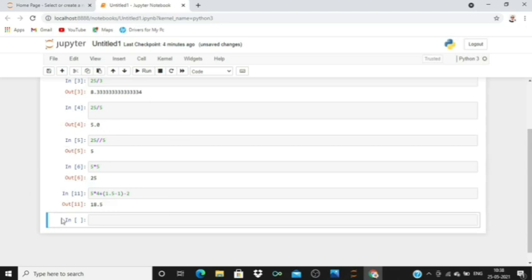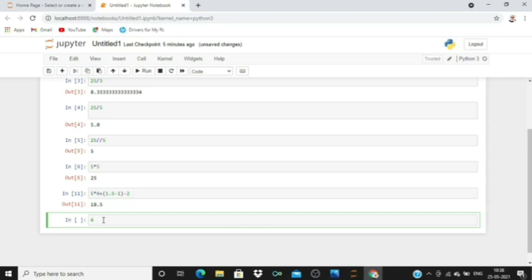Let's move forward. If we want to do squaring, for example 4, and we want to do 4 raised to power 4, for that we need to click on double asterisk and then 4.